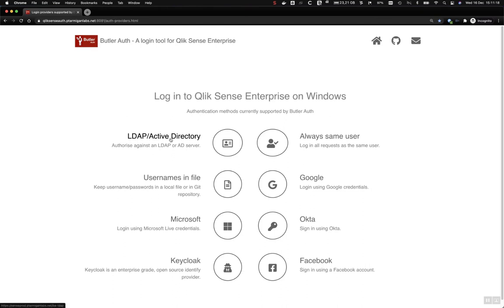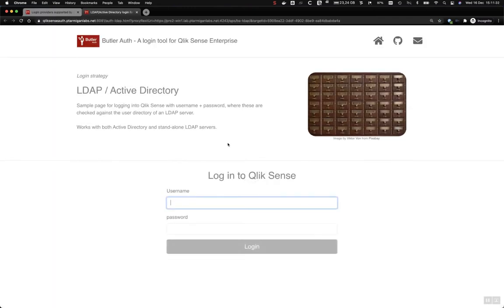First out is LDAP and Active Directory. Here we will obviously need to enter our username. This is an example page where we can do this. First let's try with a username that doesn't exist and see what happens.